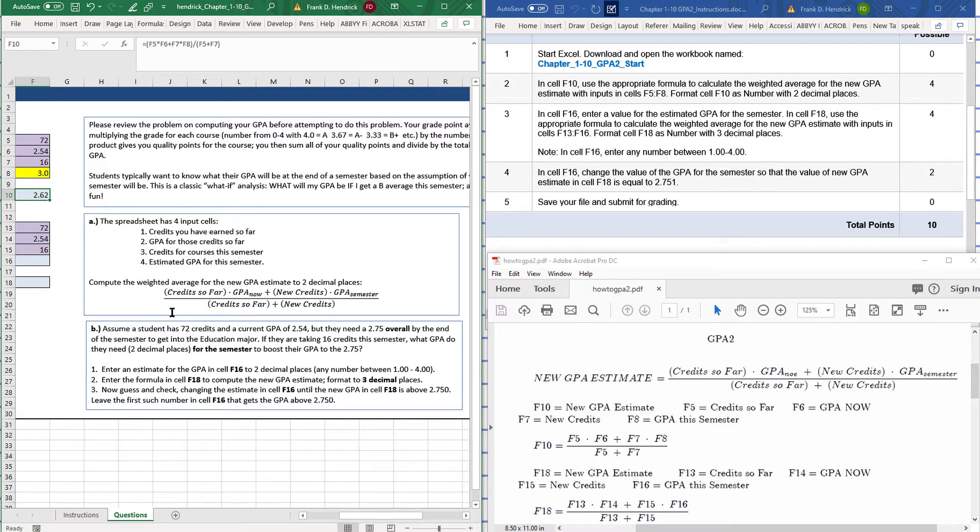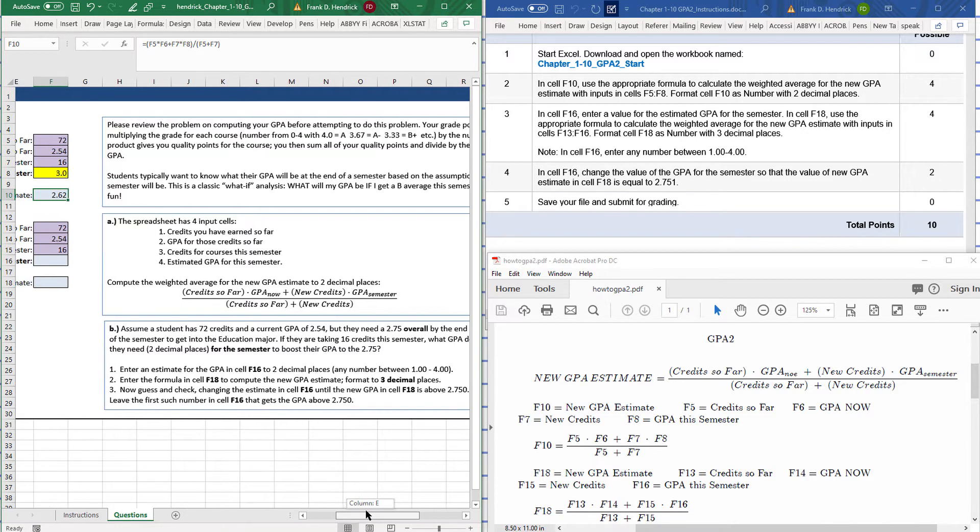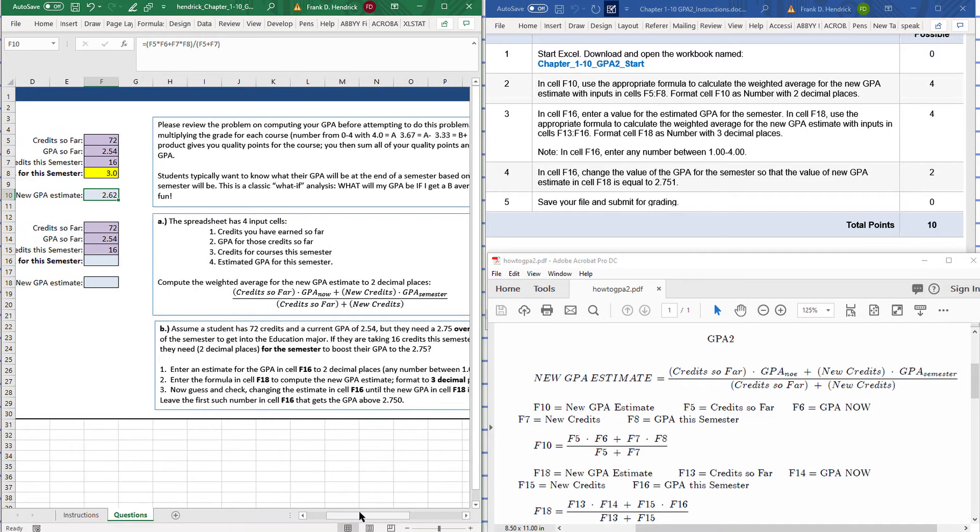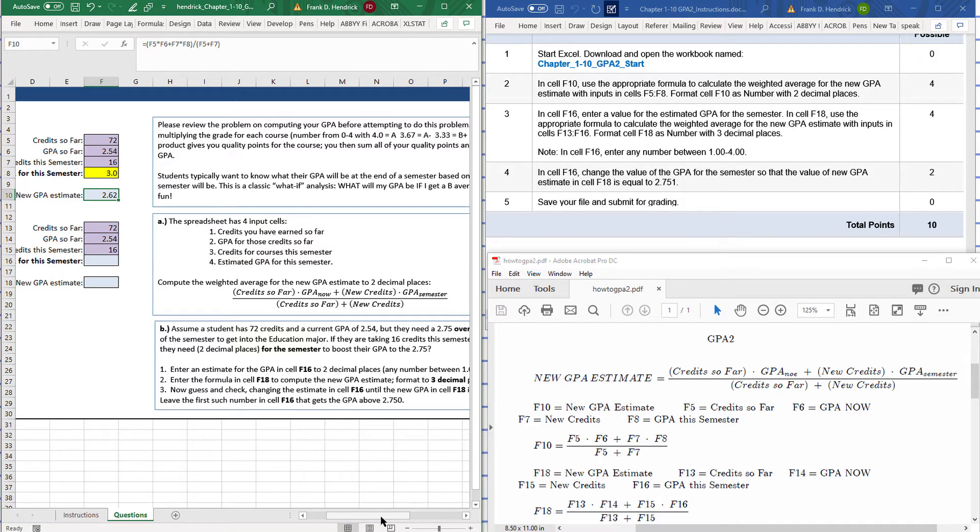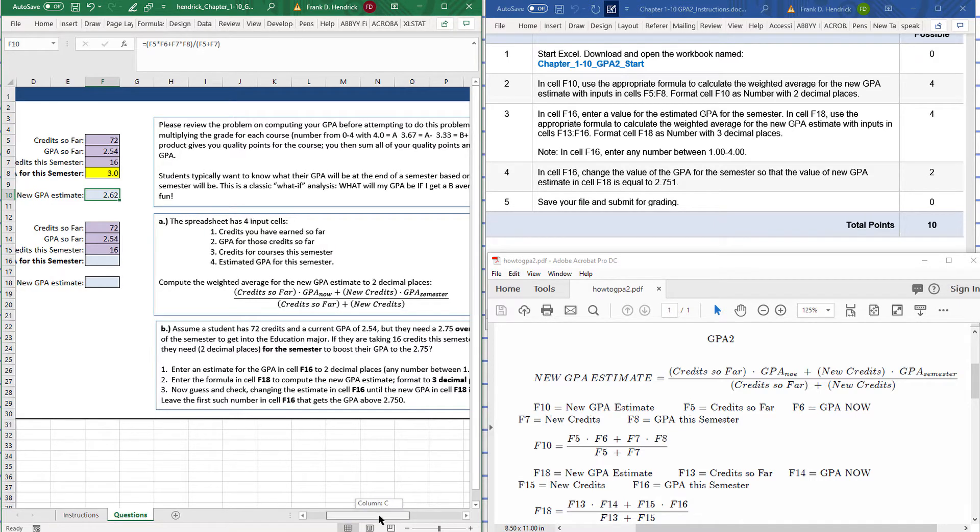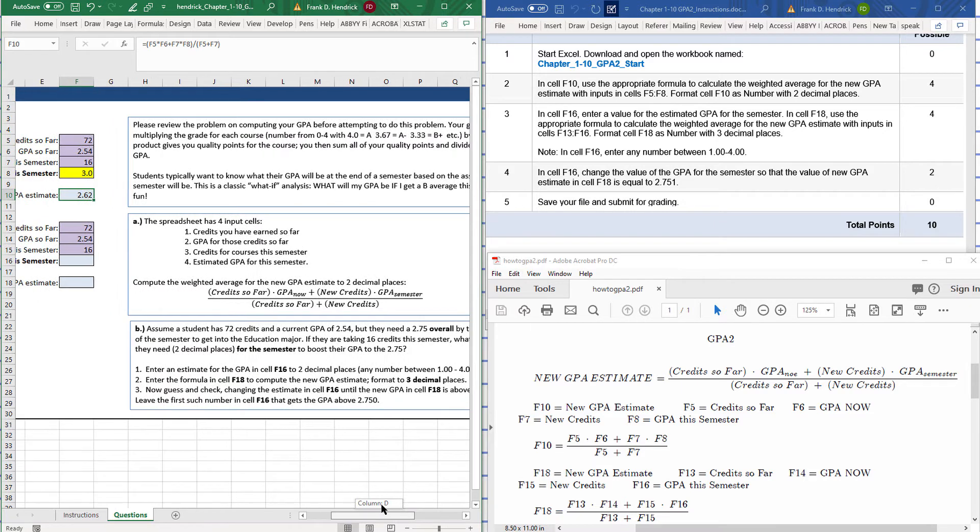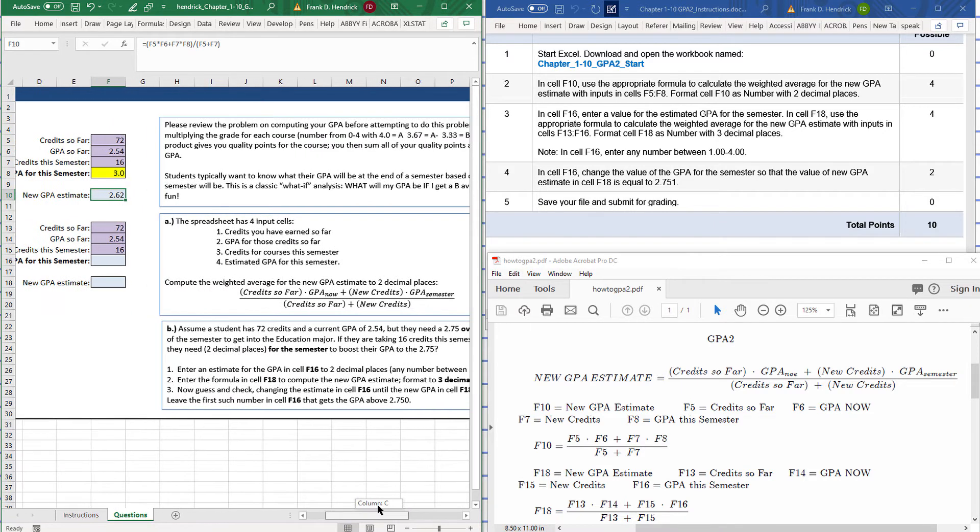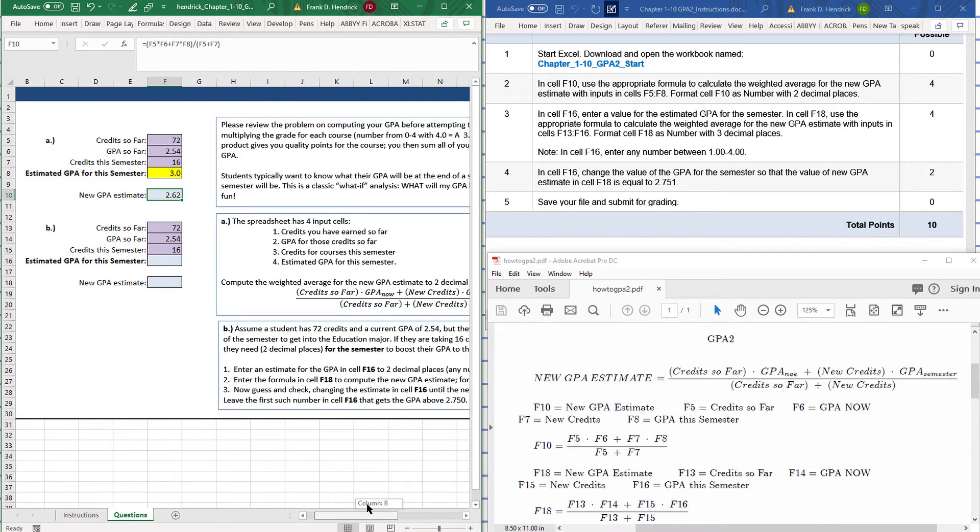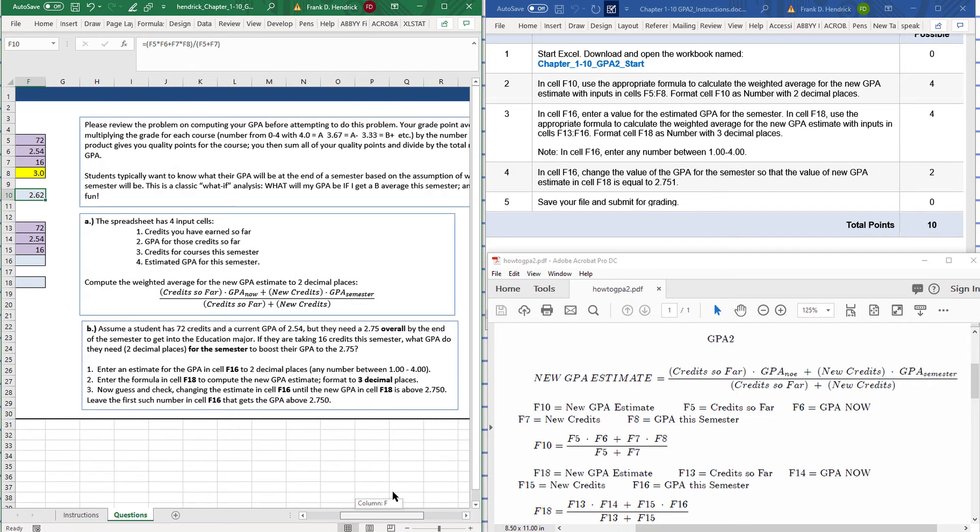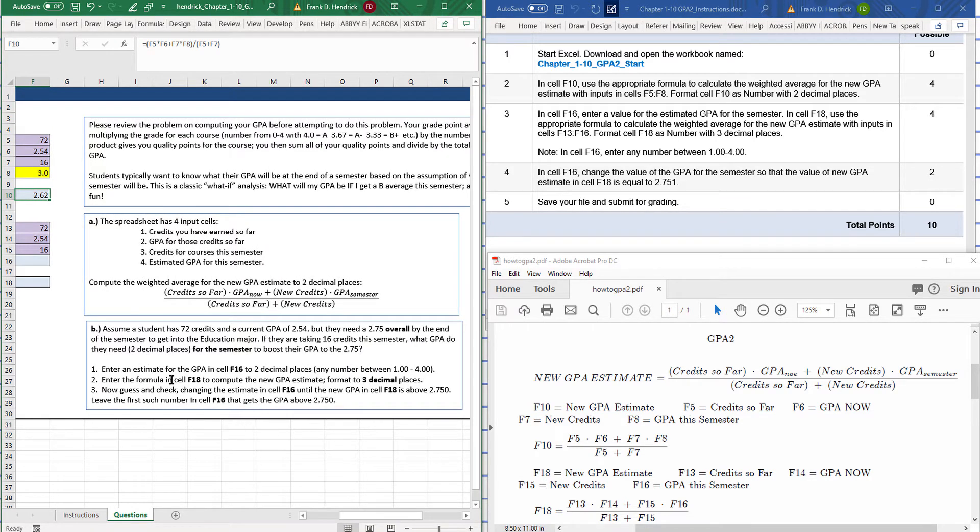Assume student has 72 credits and has a current GPA of 2.54, but they need a 2.75 overall by the end of the semester. What GPA do they need in two decimal places to boost it to 2.75?